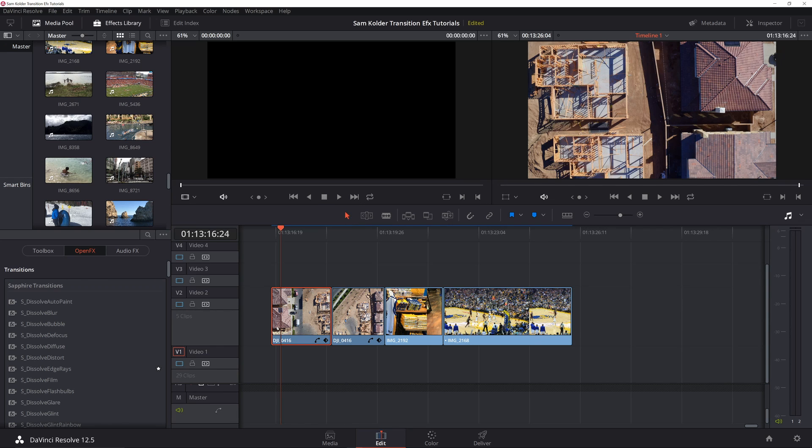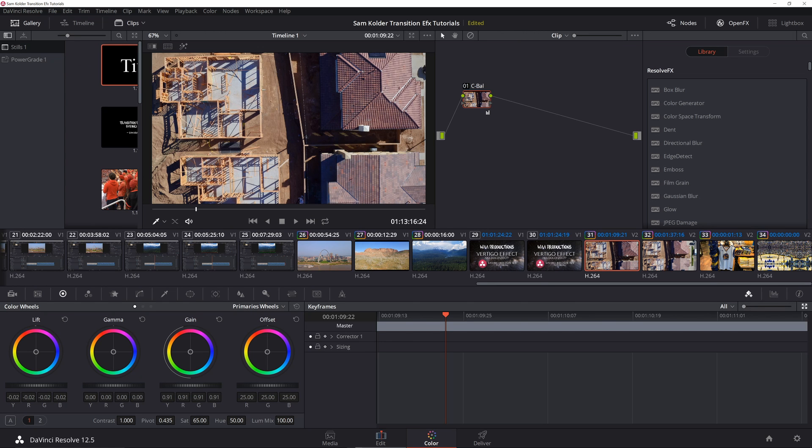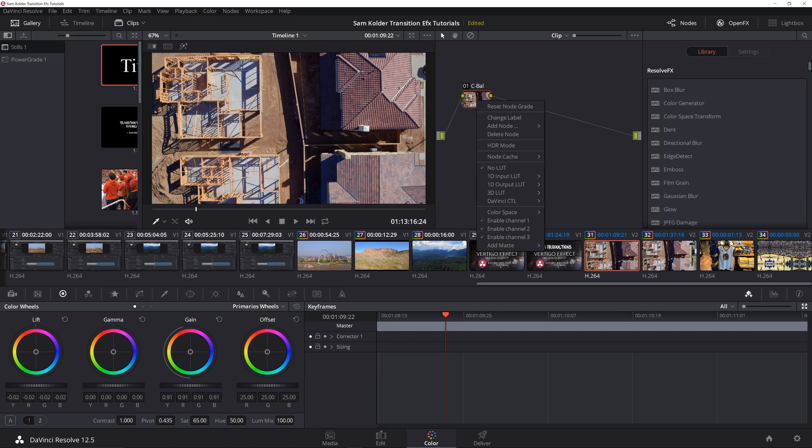So the first thing you're going to want to note is everything we're going to do is going to be with keyframes in the color tab. You're going to need Sapphire, and what I typically do is set up at least three nodes. The first one is just my general color balance, then I add a serial node.